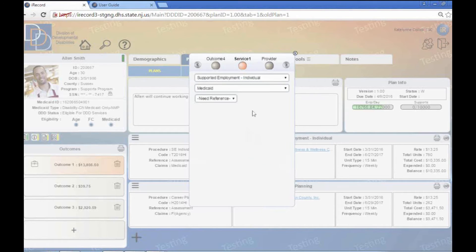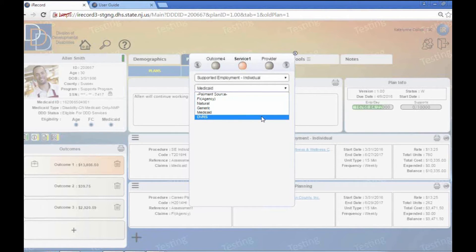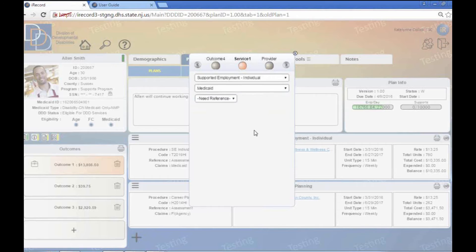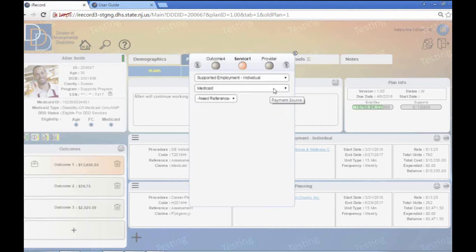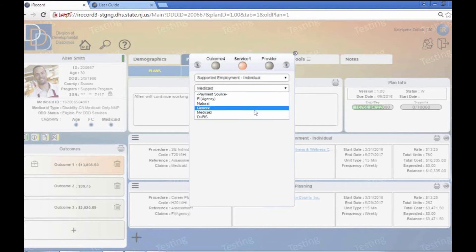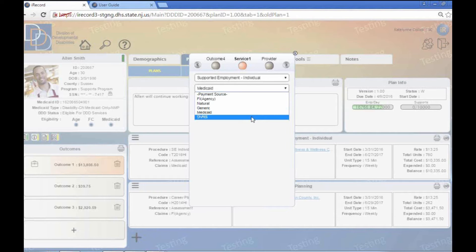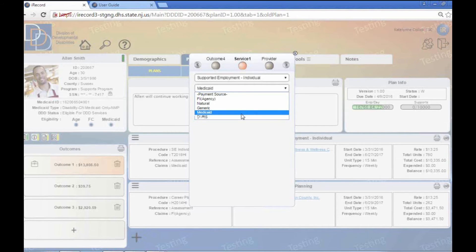The payment source is again going to be Medicaid. You'll see here that DVR is also an option because as I mentioned in previous webinars related to employment, if an individual says I want to get a job, they have to go to DVR first. And at that point they would receive some pre-placement services through DVR. Or if they're not eligible for those services, they can come back and they can use their budget to support whatever that employment goal might look like. So you can have a couple options there.